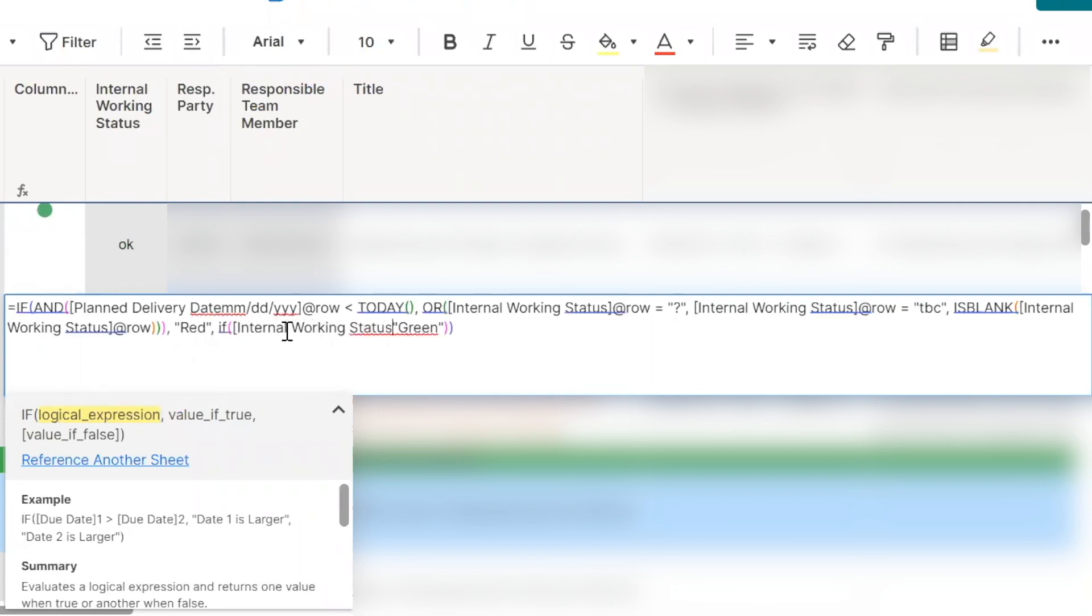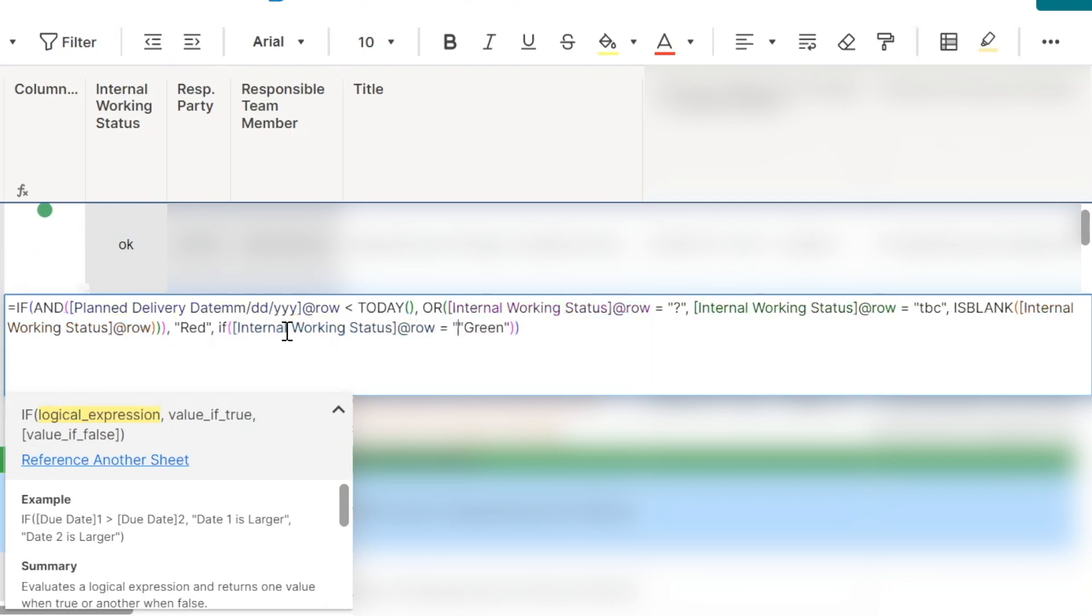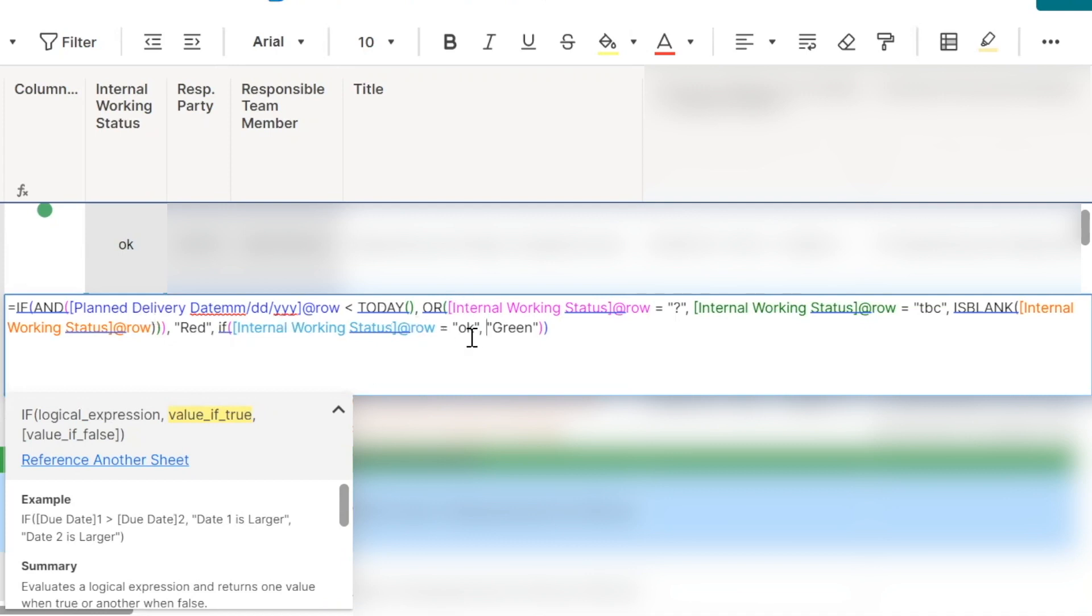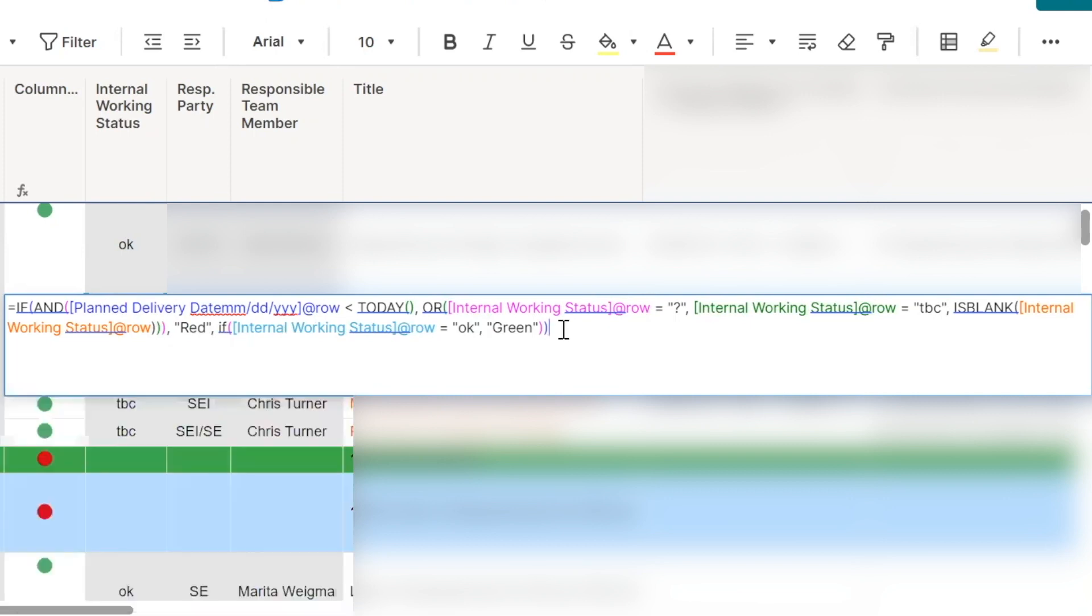Right. If I, at row is equal to, you said, okay, then we want to call it green, right? Right. You know, let's think about this. So if your internal working status is okay, it's not going to be triggered by any of these. So it should then skip this and evaluate this statement. So I think we're okay. I think we're okay in this scenario.